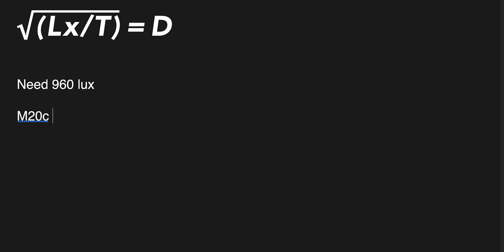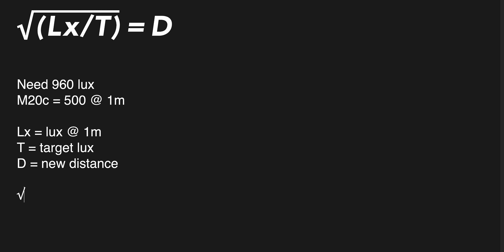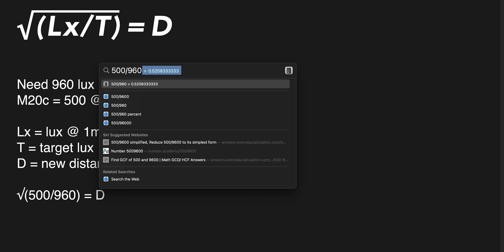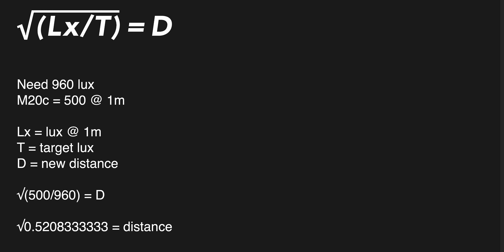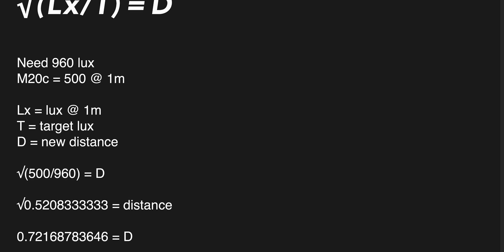The M20C is about 1950 — let's say 2000 lux at 0.5 meters. The calculation works nicely when dealing with one meter: when you double the distance, you quarter the illumination, so the M20C would be 500 lux at one meter. To get to 960 lux, we take the square root of our lux at one meter divided by our target lux, which equals our new distance. Square root of (500 ÷ 960) = square root of 0.52 = 0.72 meters. So the M20C will give us 960 lux at 0.72 meters — that is where we will put it.